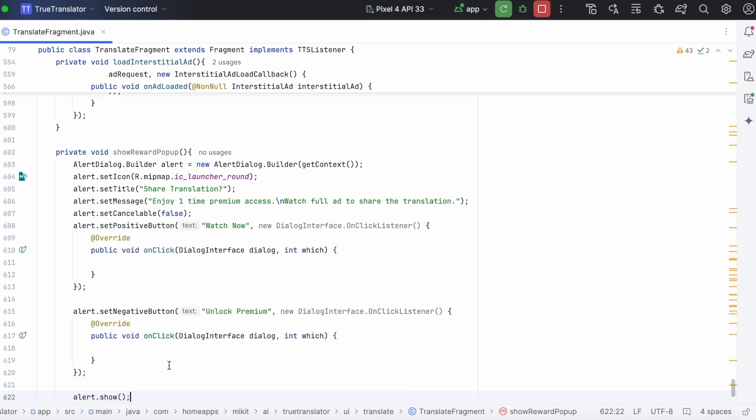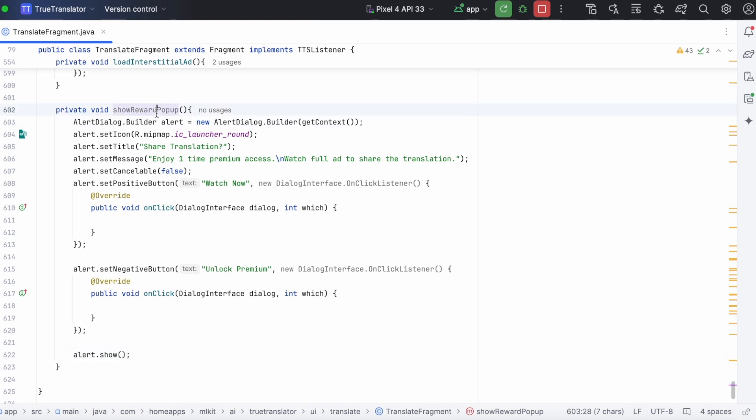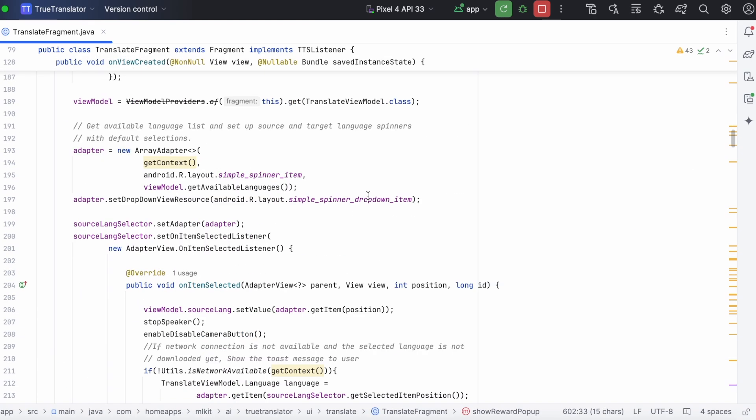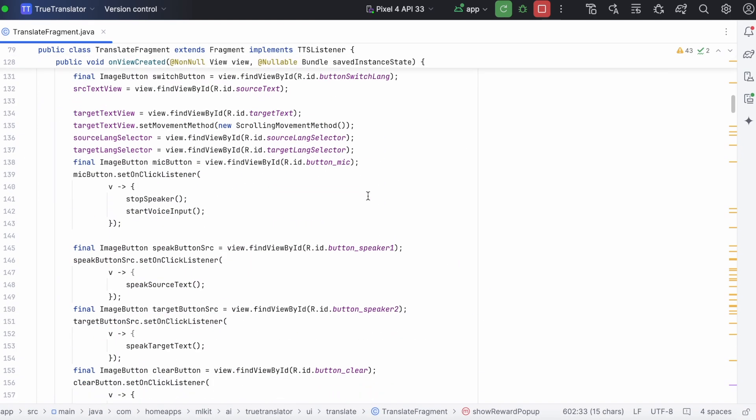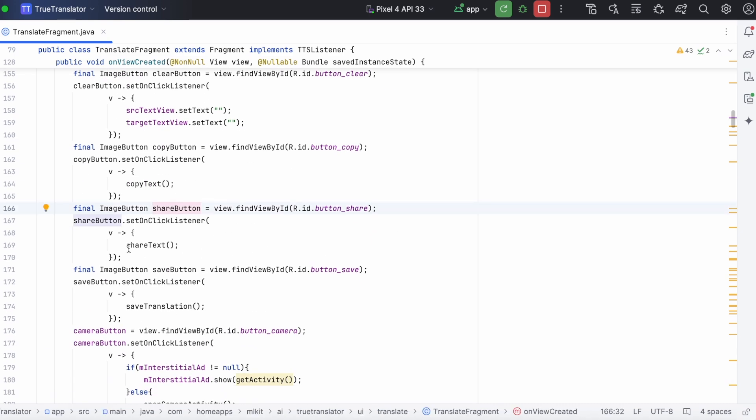Okay, finally, show the alert. Okay, we have created a pop-up alert. Now, call this method on clicking the share button.